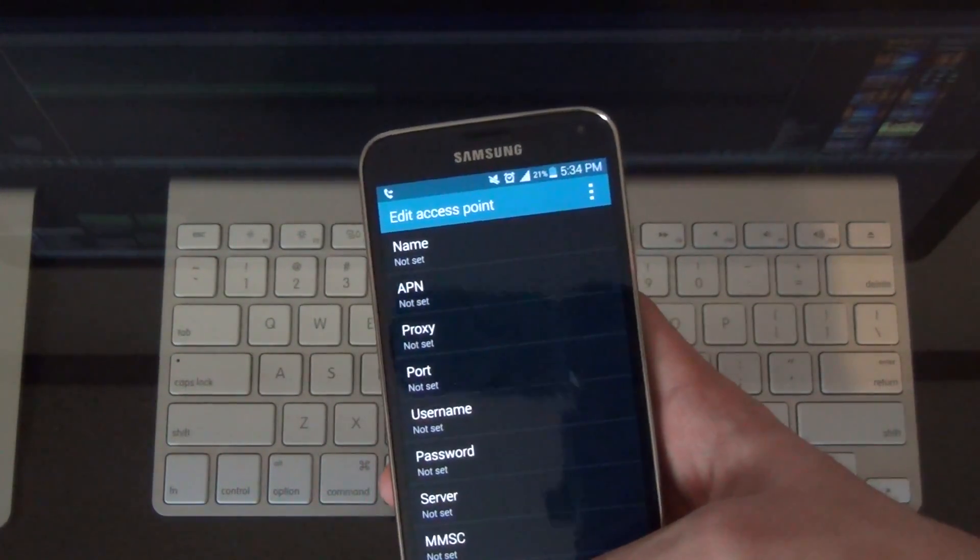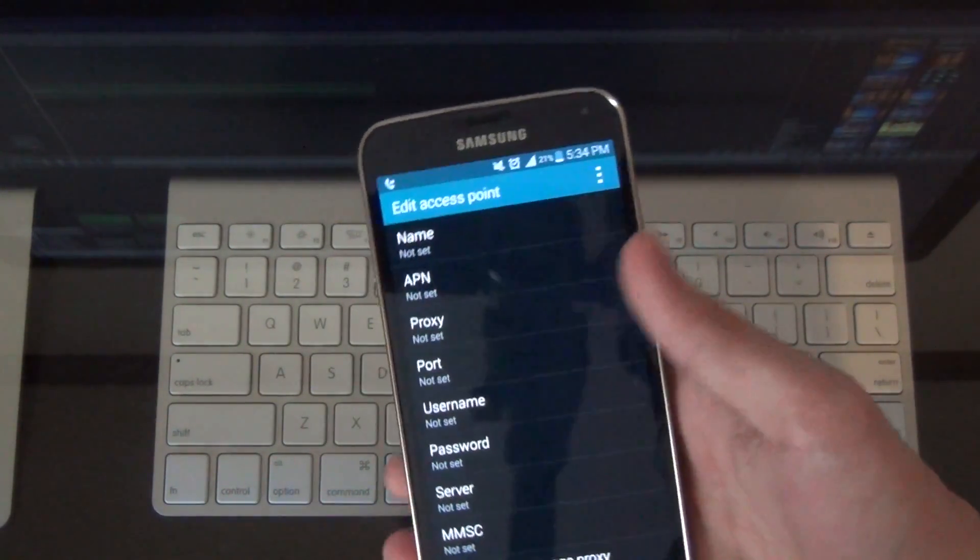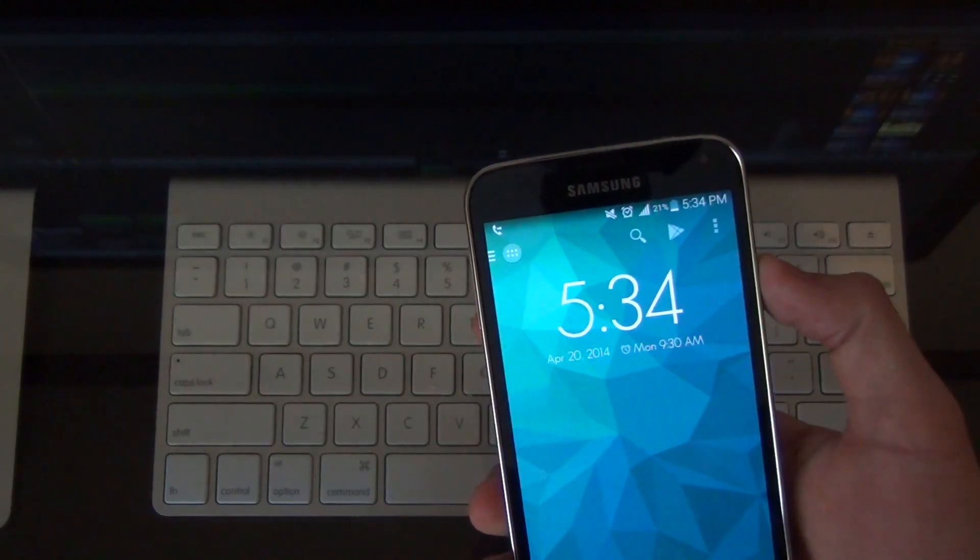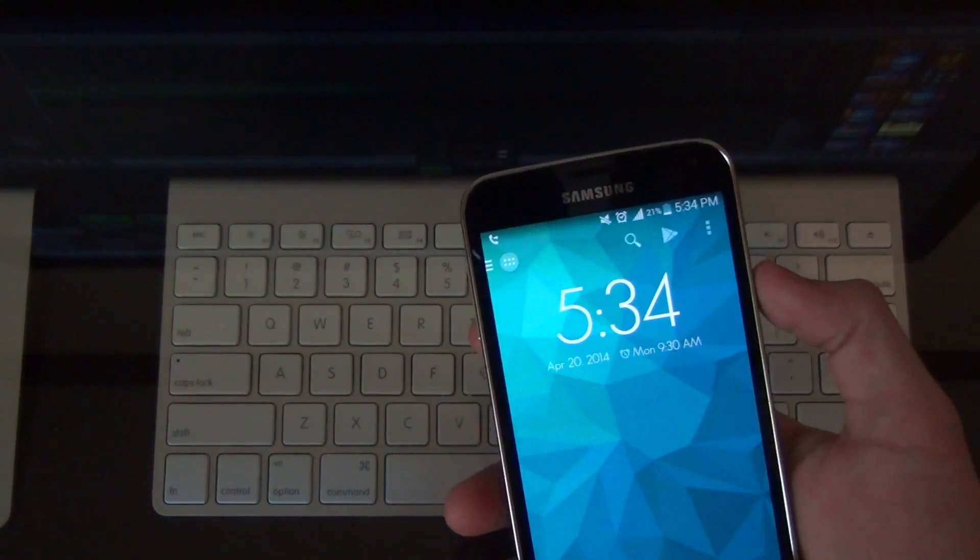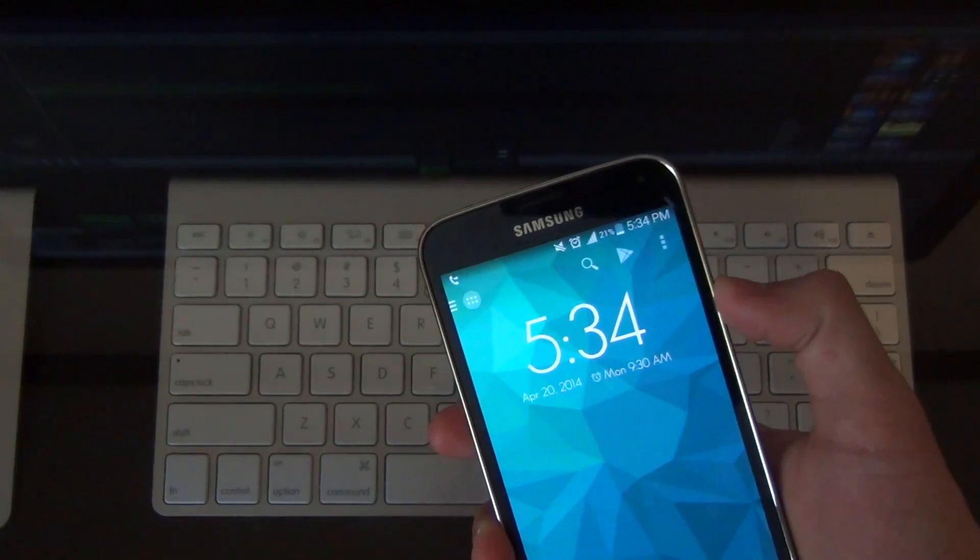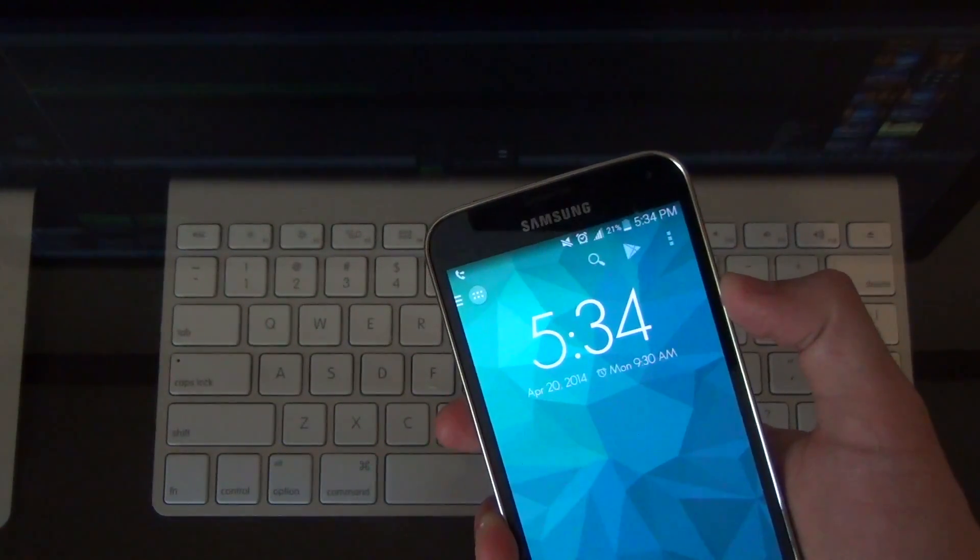So that's about all there is to unlocking the Galaxy S5. Again, thanks to the Unlocking Company.com. It's a really simple procedure for a very, very reasonable price.